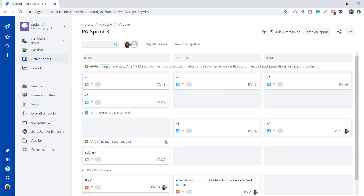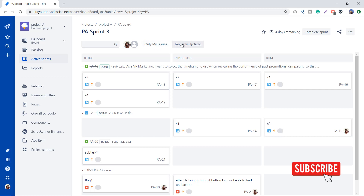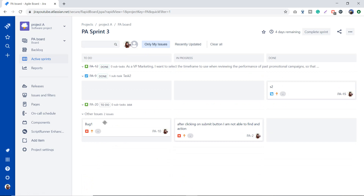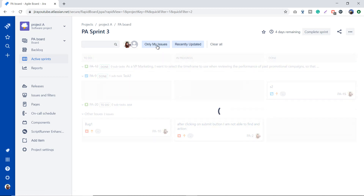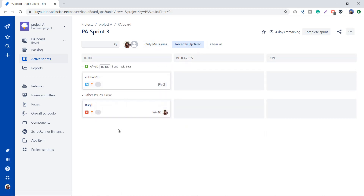Let's go create some quick filters under the board. On the board you can see two default quick filters: Only My Issues and Recently Updated. Clicking Only My Issues gives me all issues assigned to me — useful first thing in the morning to see your assigned tasks. The Recently Updated filter shows recently updated issues. You can deselect them or click Clear All to remove all active quick filters.